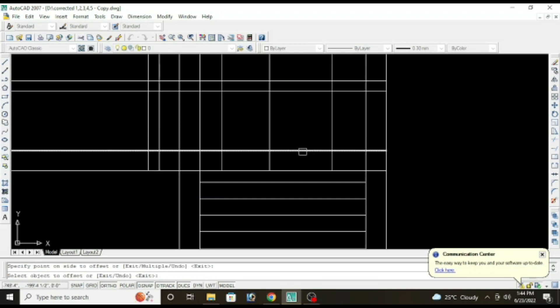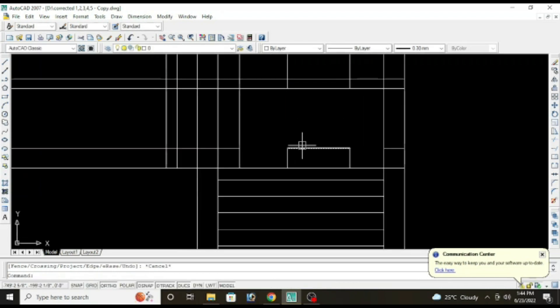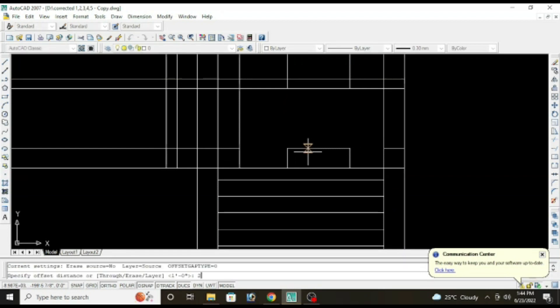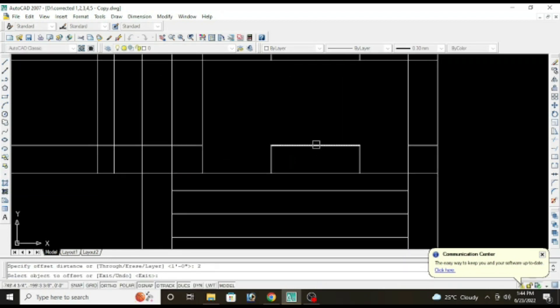Remove the extra lines, TR double enter, this one, this one, this one. Offset two inches for window panel.